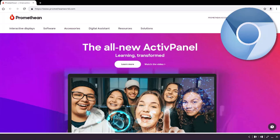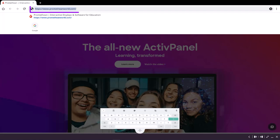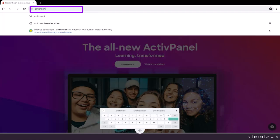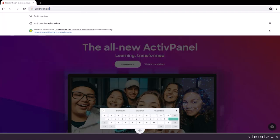Use Promethean's built-in Chromium browser to interact with all your favorite websites. Access Chromium by tapping the Chromium icon within the Applications Locker. Enter or search for the website you wish to visit.